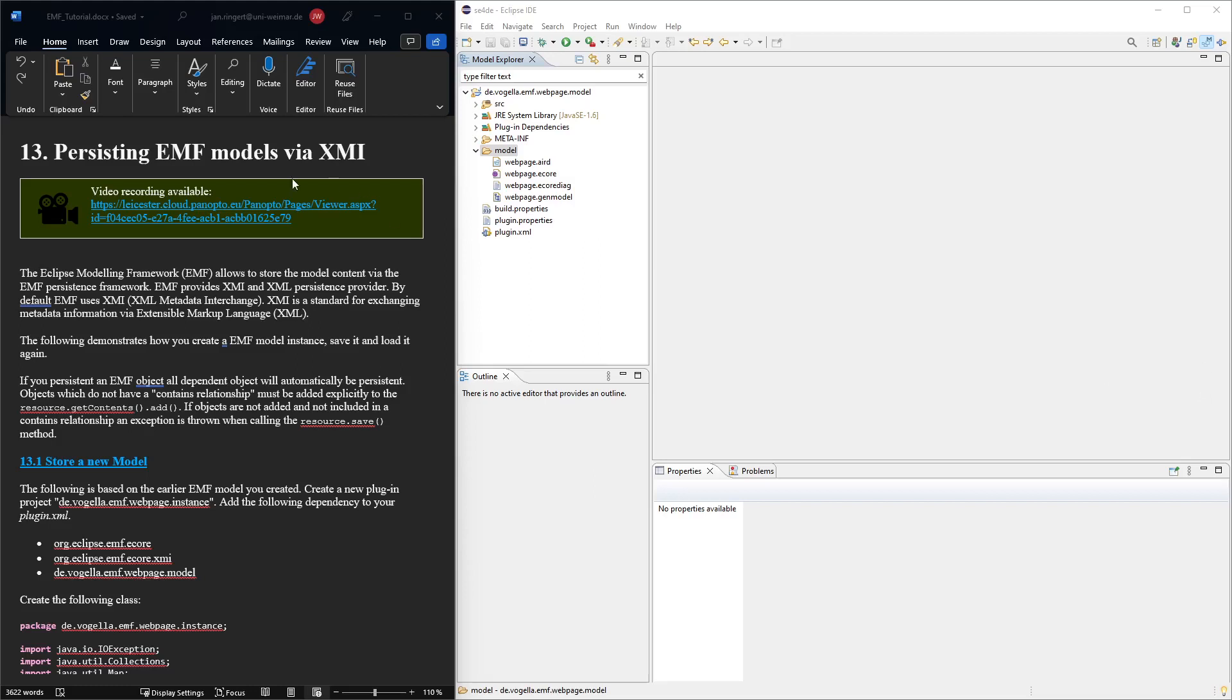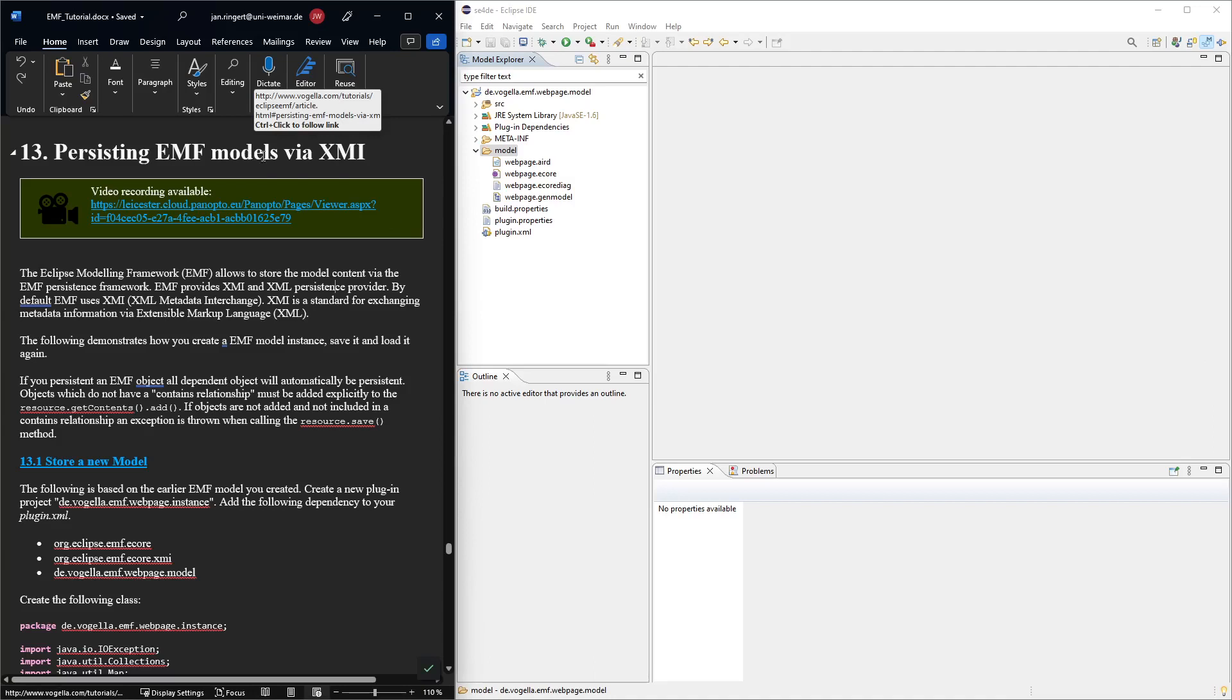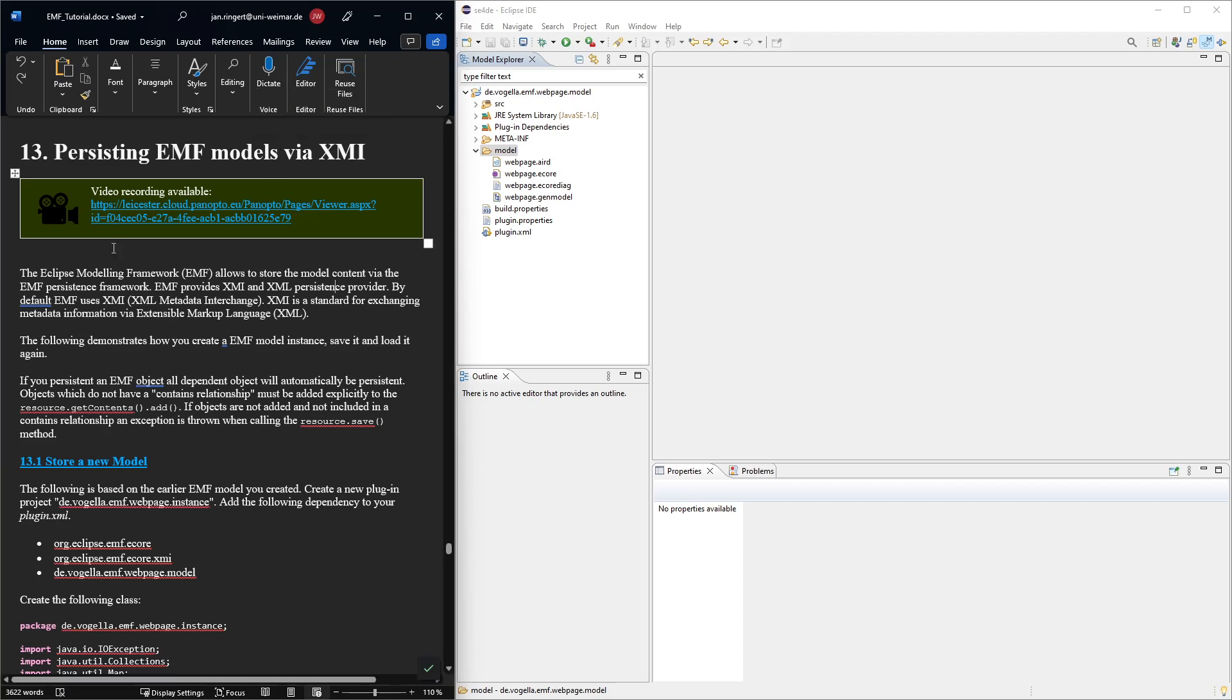So now we're going to have a look at how to actually persist the models that we create. We already have created some instances, instantiated the objects from the generated classes. But now what we want to do is these instances, they are kind of models and we want to be able to store them as well. So this is what we're going to do in this section.